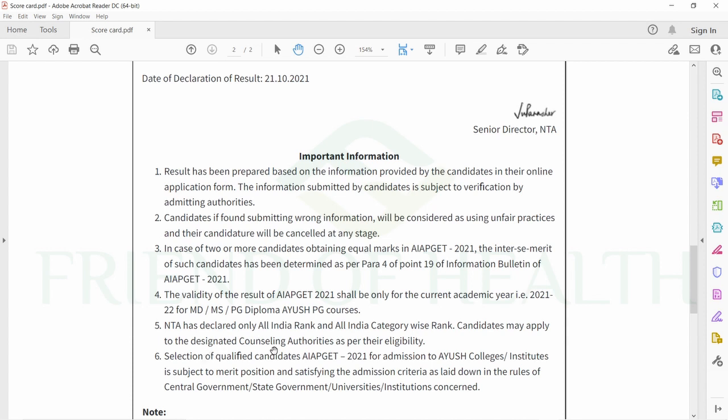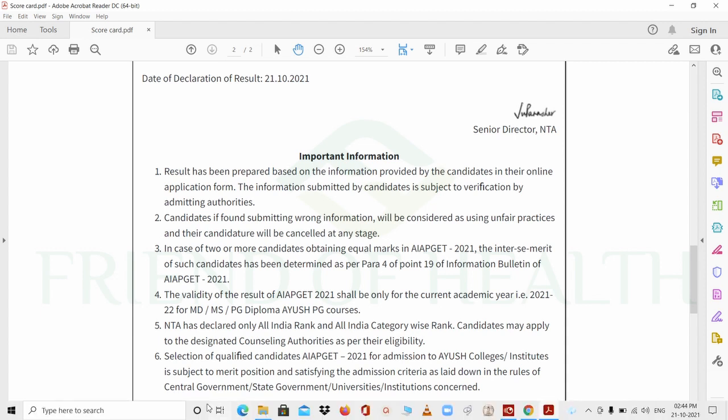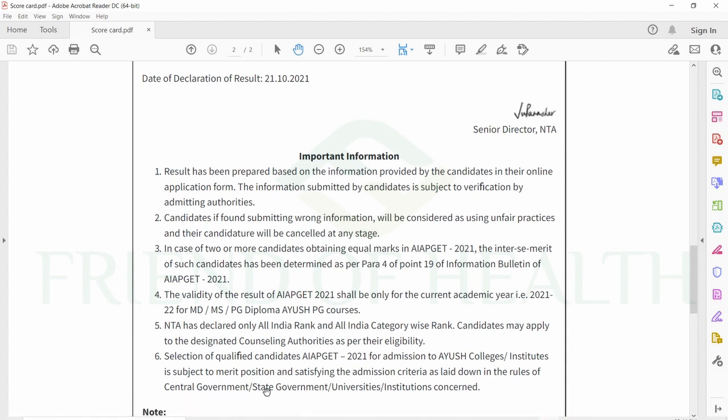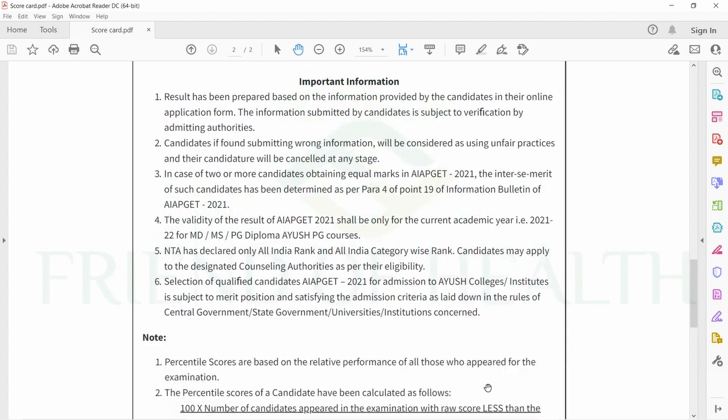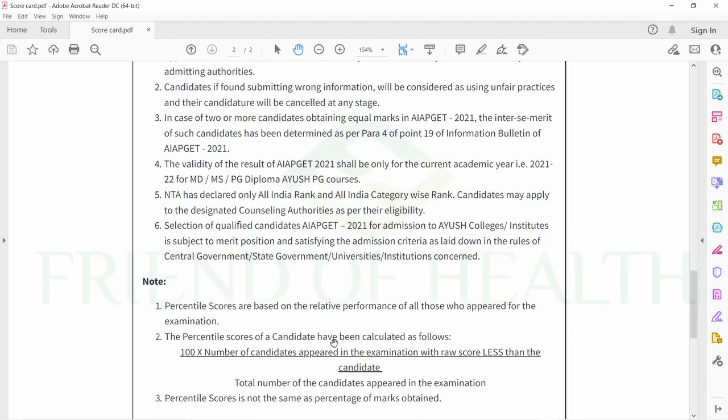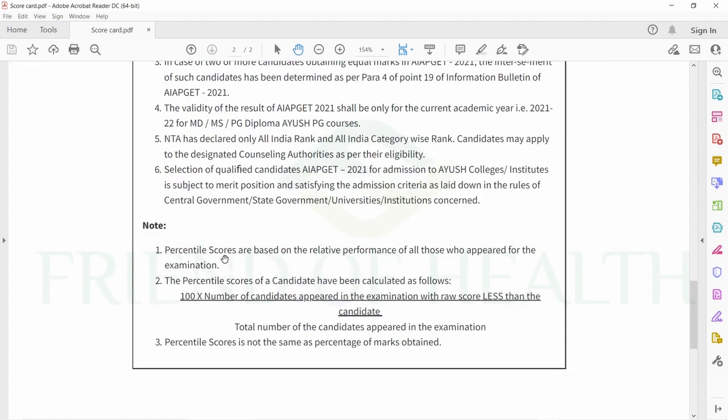We'll see about this point in detail after this section. The validity of AIPGT 2021 results shall be only for the current academic year 2021-22 for MD, MS, PG Diploma, and AYUSH PG courses. NTA has declared only all India rank and category-wise rank. Candidates may apply to designated counseling authorities as per their eligibility.